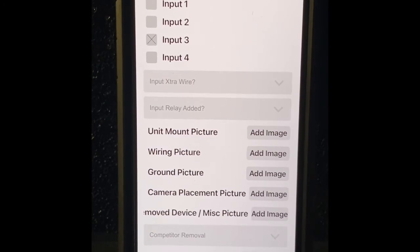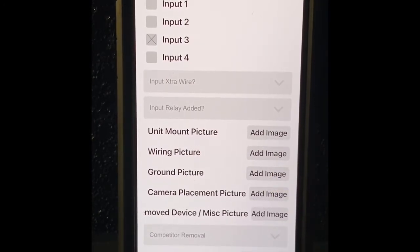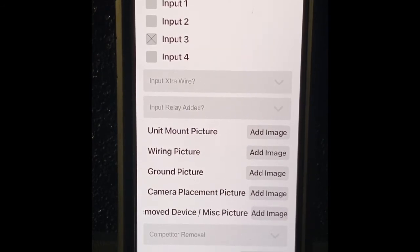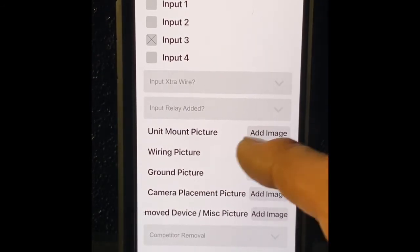Show somebody that doesn't know where you got your power and your ignition from. Ground, we want to see a self tap ground with a ring terminal somewhere on that vehicle. Take a picture of it, got to see it.